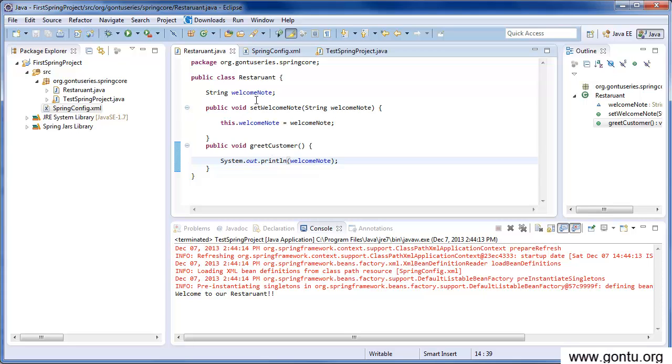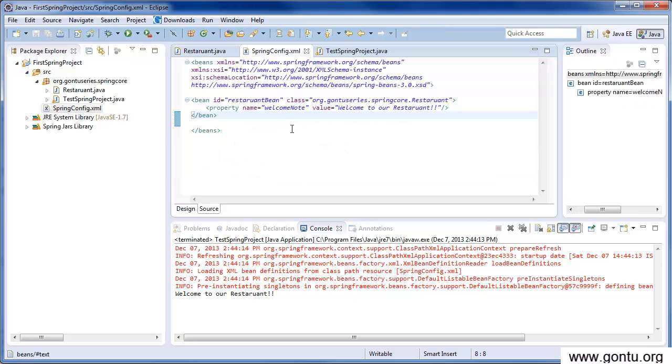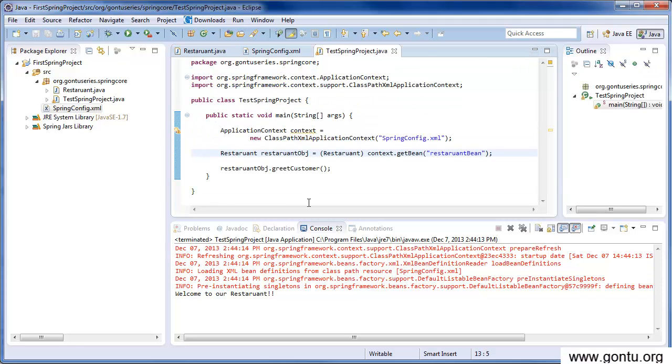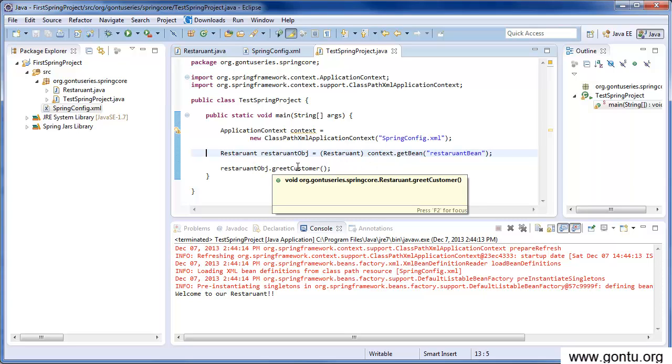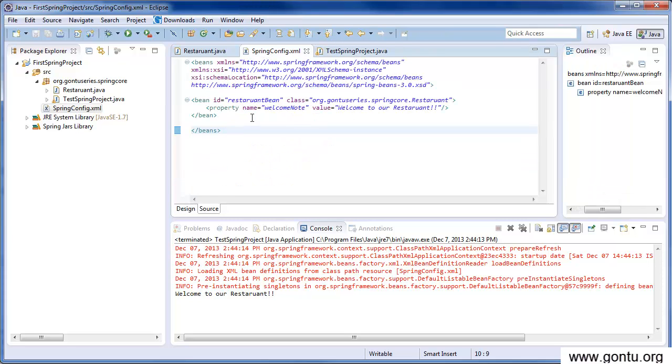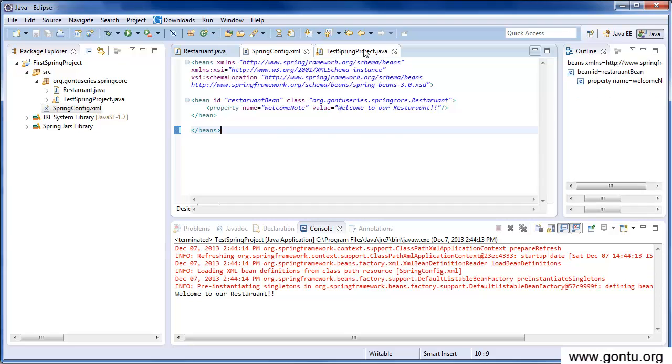It has a property welcome note along with a setup method. The value of this property is coming from the configuration file. Here we have provided the value of this property and then we wrote a test class where we requested Spring framework to provide us with the restaurant object. When we executed this Spring application, it printed welcome to a restaurant note on the console which is coming from Spring's configuration file.